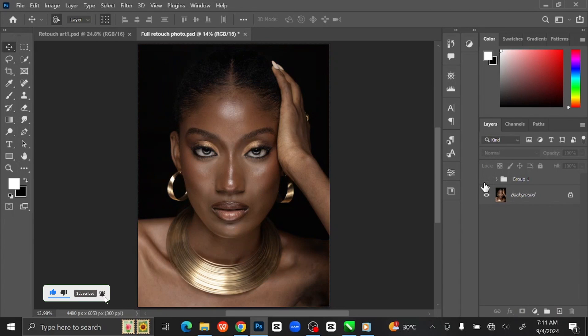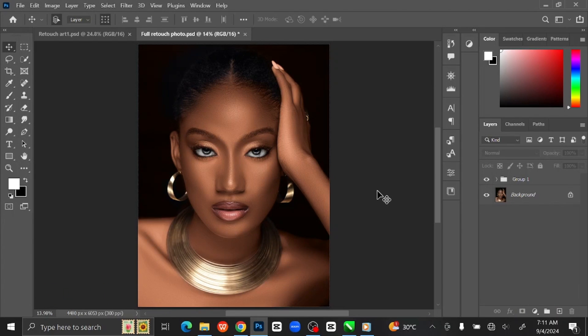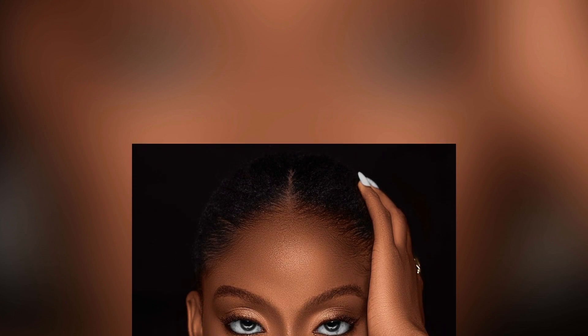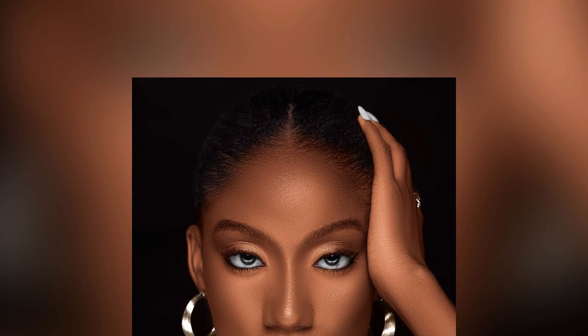You can see the before and after. That is how you retouch a photo from start to finish in Photoshop. If you like this tutorial, kindly subscribe to this channel for more tutorials like this. Don't forget to like and share this video, and if you have any questions, leave them in the comment section.